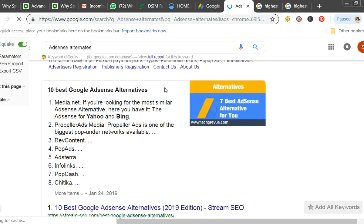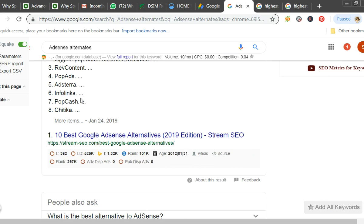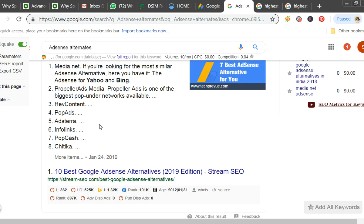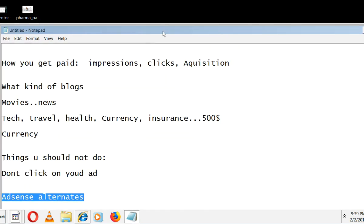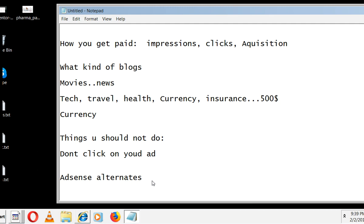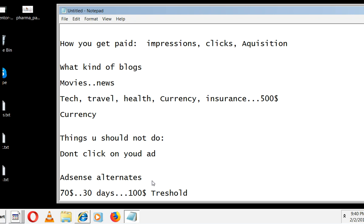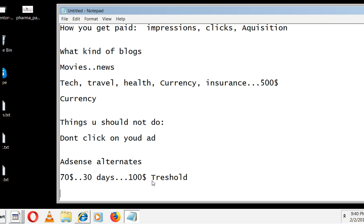Just like Google, there are other ad networks providing similar services — Chitika, AdPopCash, InfoLinks, PopAds, RevContent. These are alternatives to Google AdSense. Regarding payment in Google AdSense — if in a month you earned $70, they will not transfer it. In a 30-day period it has to reach $100 (the threshold). Only then will they transfer the amount. If it's $90 they won't transfer — it carries forward to the next month.